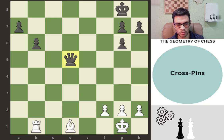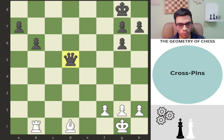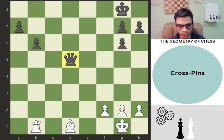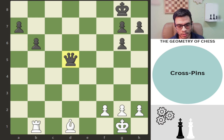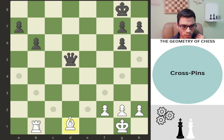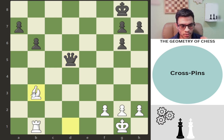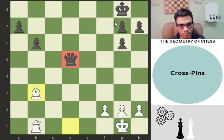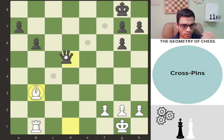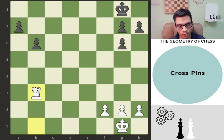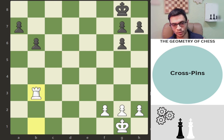I decided to include cross pins in this video as they share geometrical similarities with double interference. Let's define a pin first: a pin is when a piece is unable to move without exposing an attack on a higher-value piece. For example, with white to play we can play bishop e3, and this queen cannot be moved without losing the king — that would be illegal — so you have to take, and now this is winning for white.